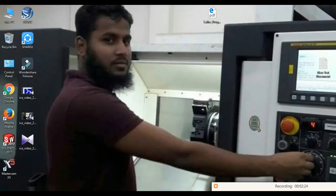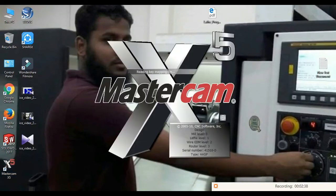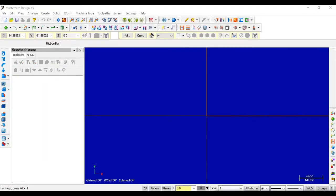Let's go into the Mastercam software. For opening Mastercam, double click on the Mastercam icon on the desktop. This is Mastercam X5. We will learn Mastercam step by step in the next tutorial. Thanks for watching.